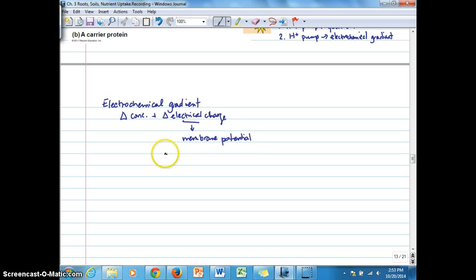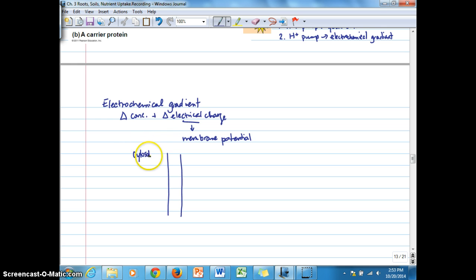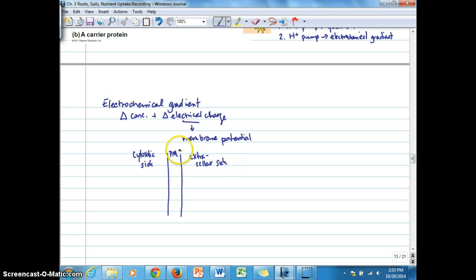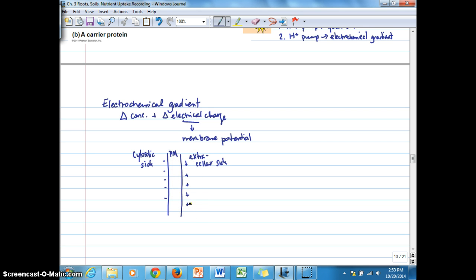If we take a look at a membrane, let's say this side is the cytosolic side of the plasma membrane — PM for plasma membrane — and out here is the extracellular side. The membrane itself is hydrophobic, and the inside of the membrane generally has a negative charge because of the presence of organic anions and carboxyl ions associated with proteins. The extracellular side, as a result, has more of a positive charge.